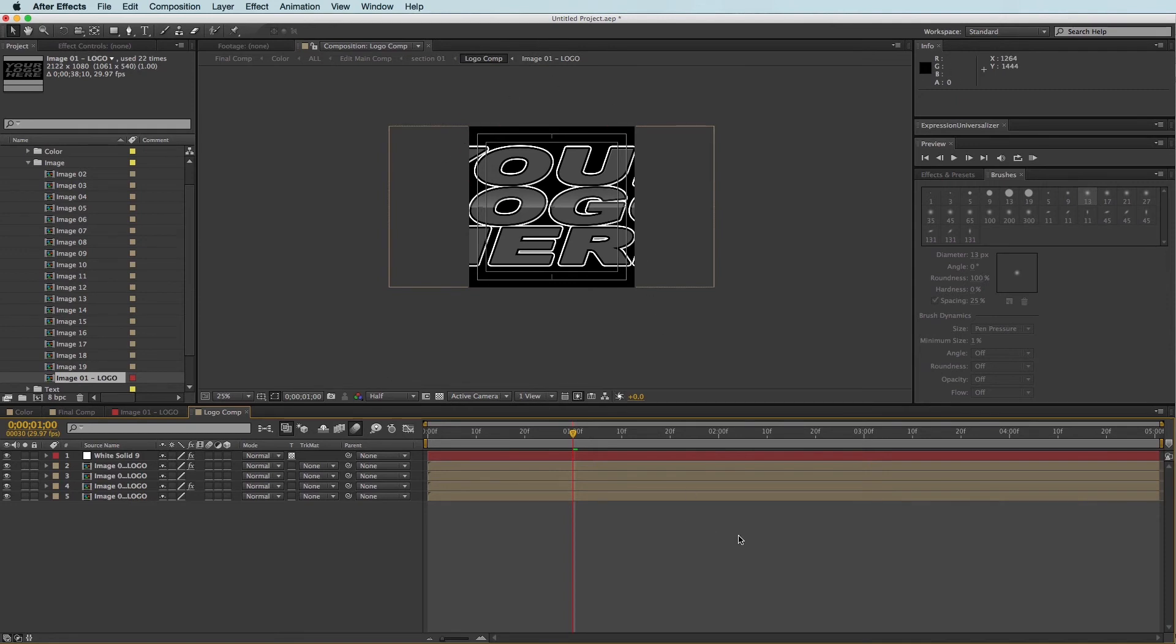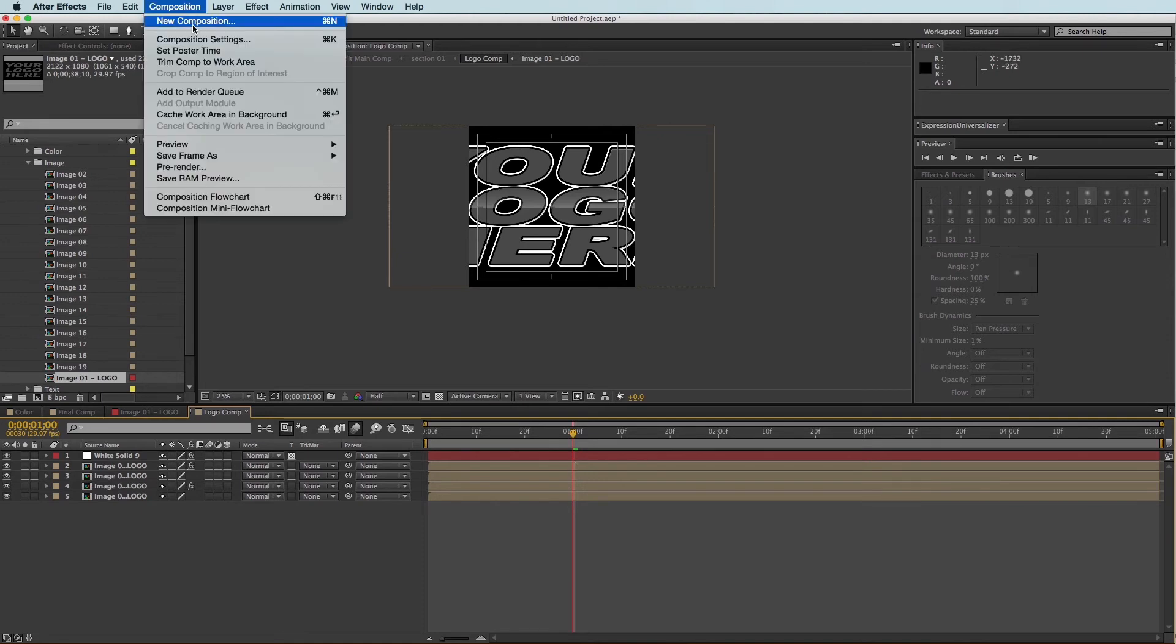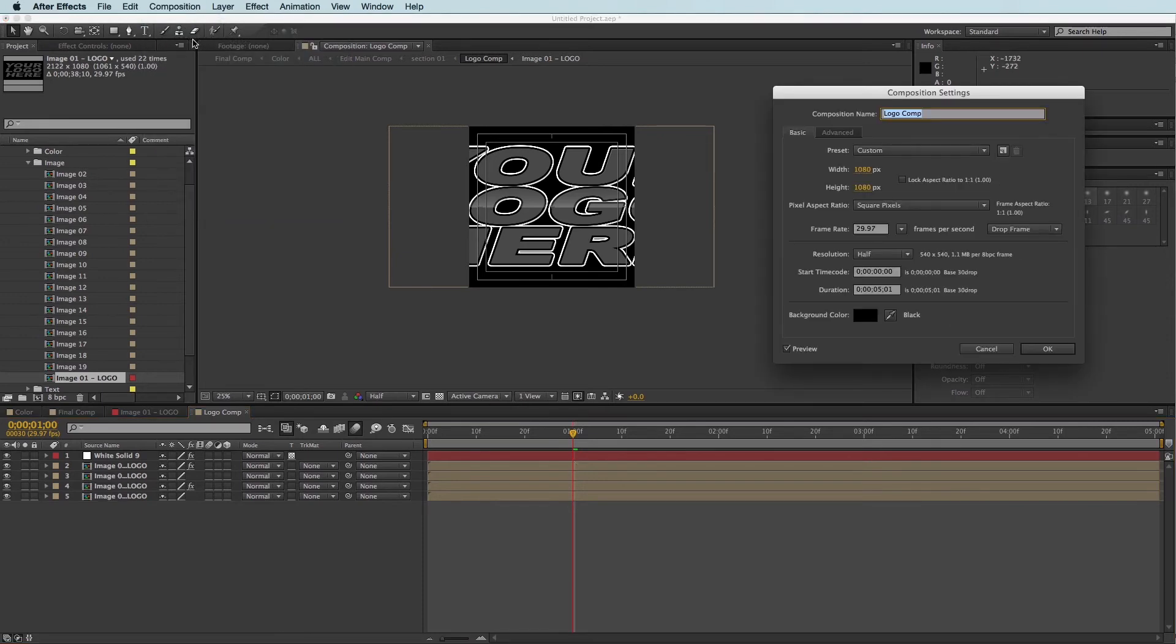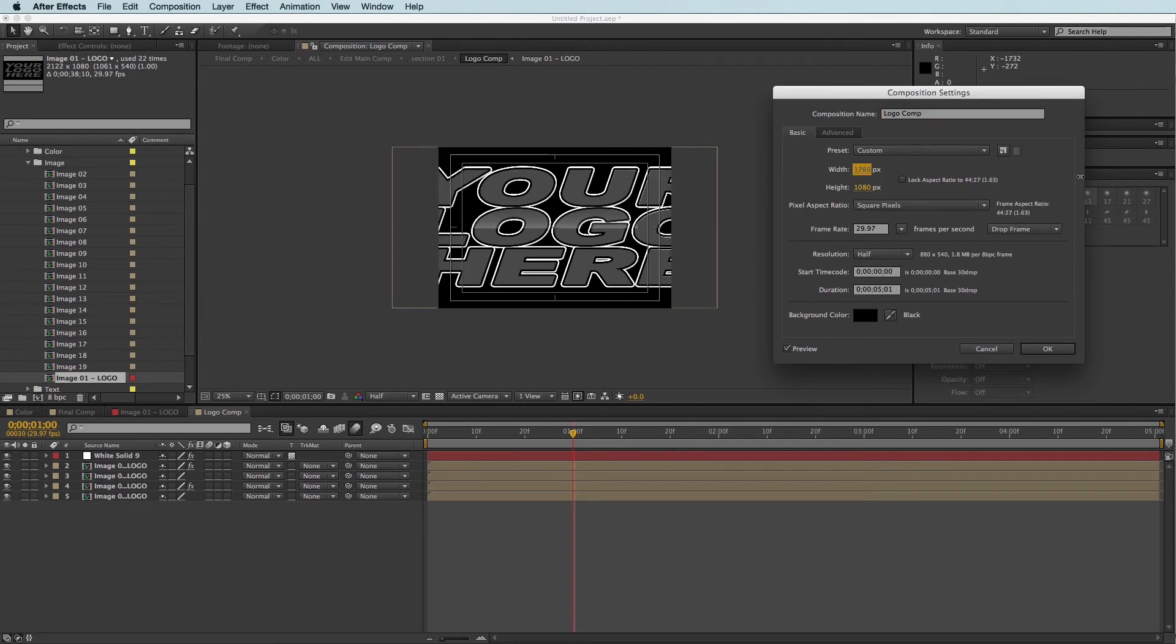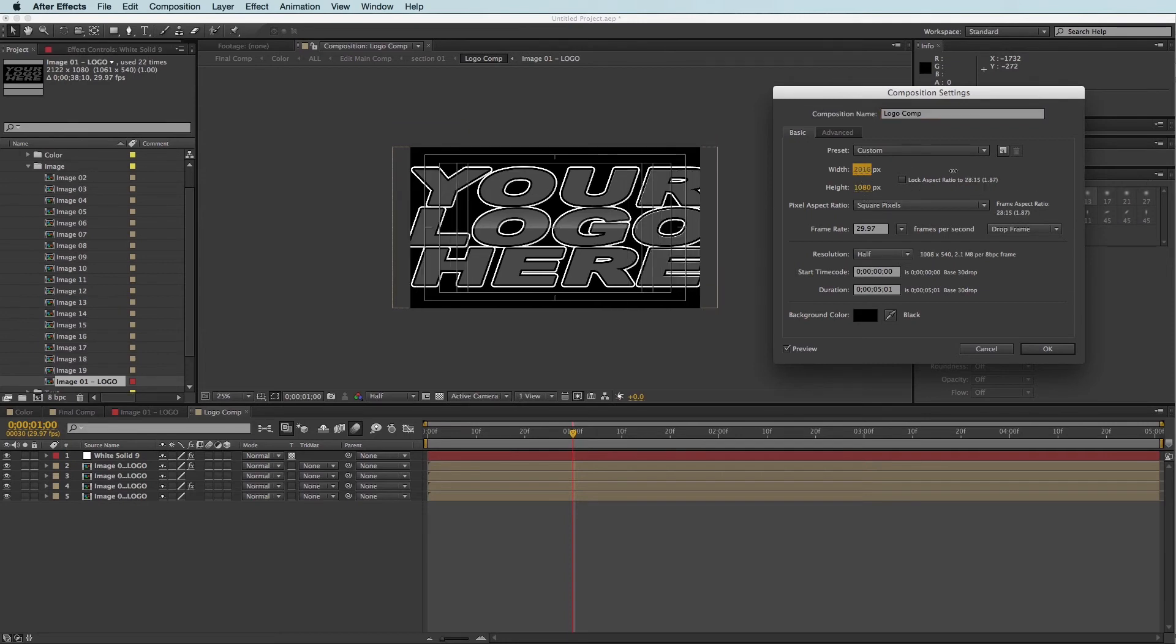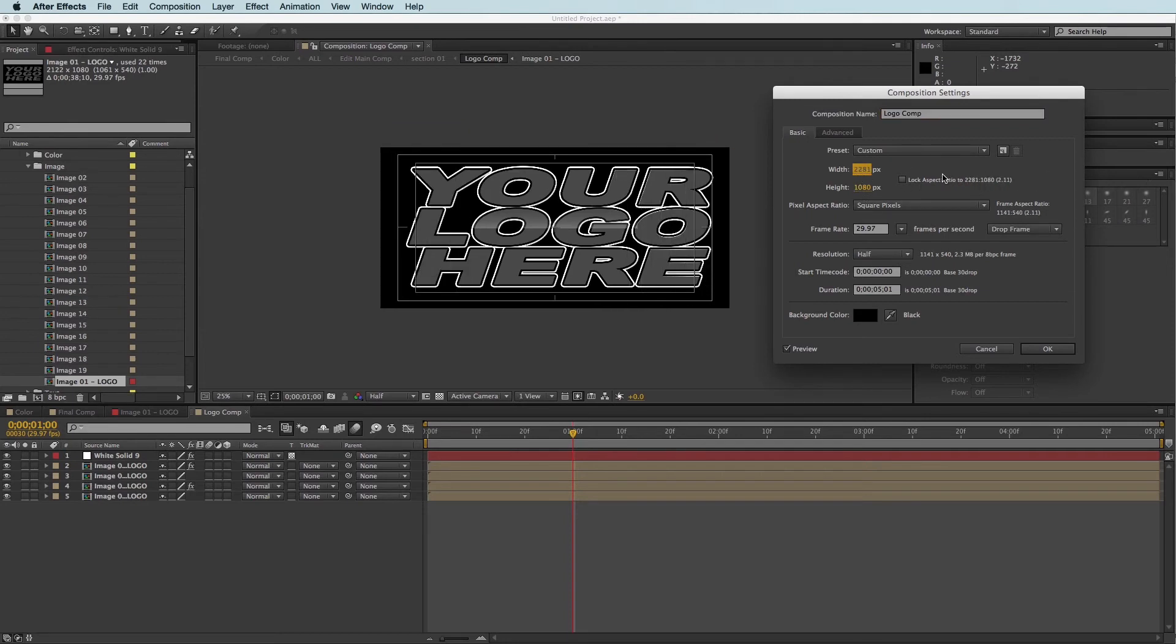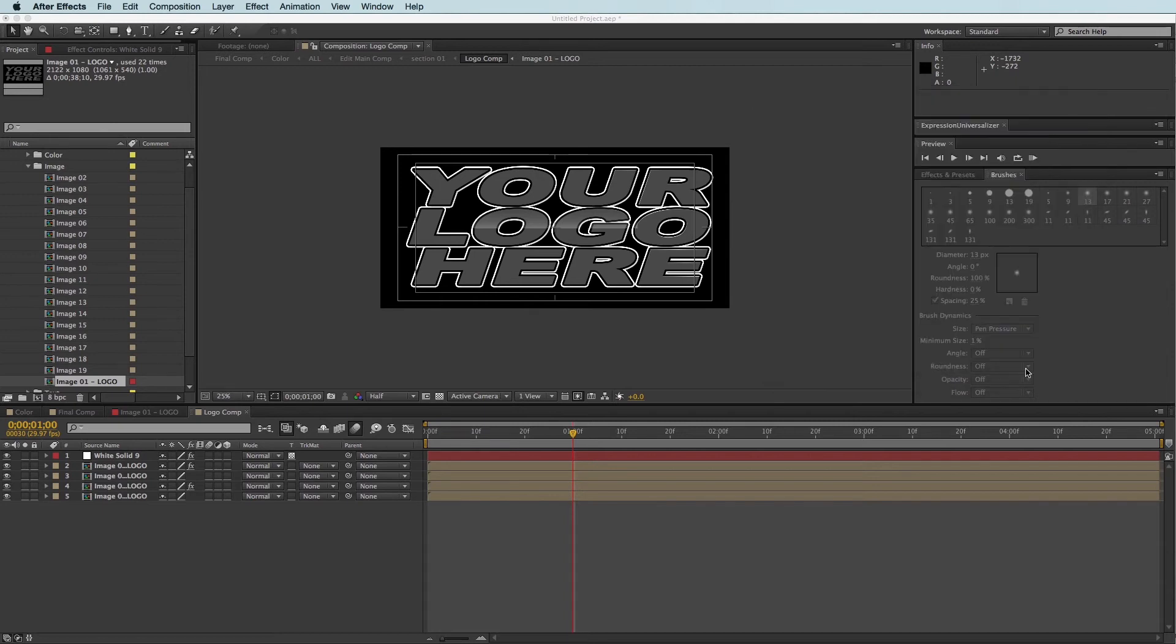And here is where we can see that it's being cut off. So I'm going to do the same thing. I'm going to come up to Composition, Composition Settings, and I'm going to increase the width of this composition until I can see all of my logo. And I'm going to click OK.